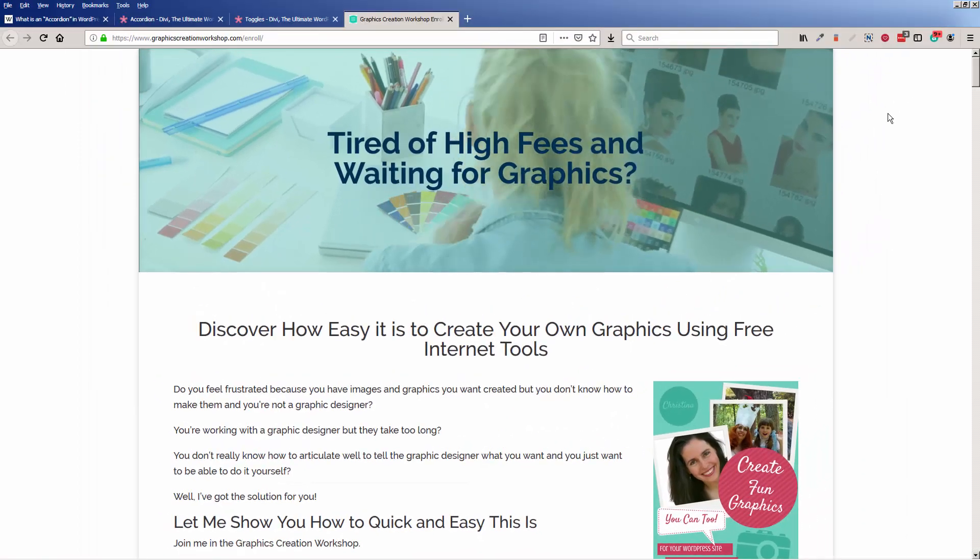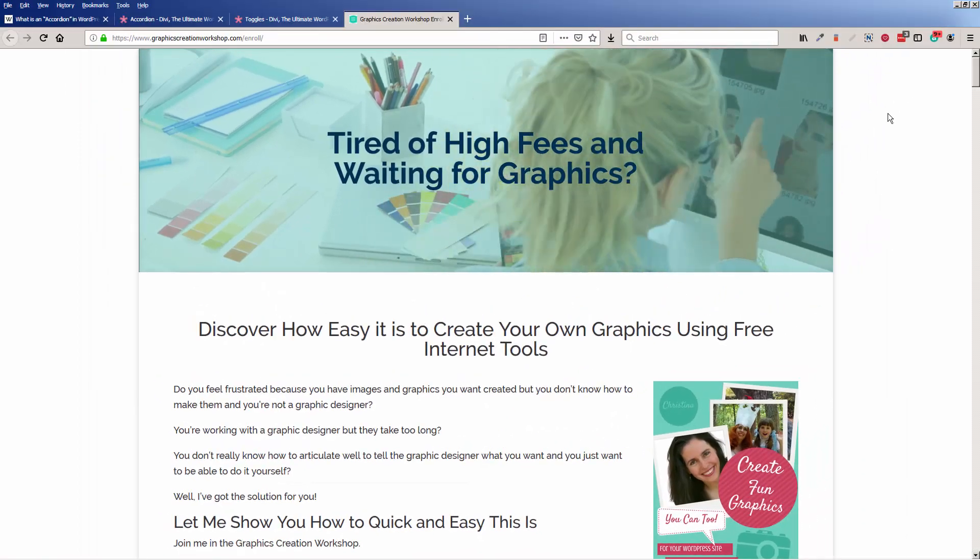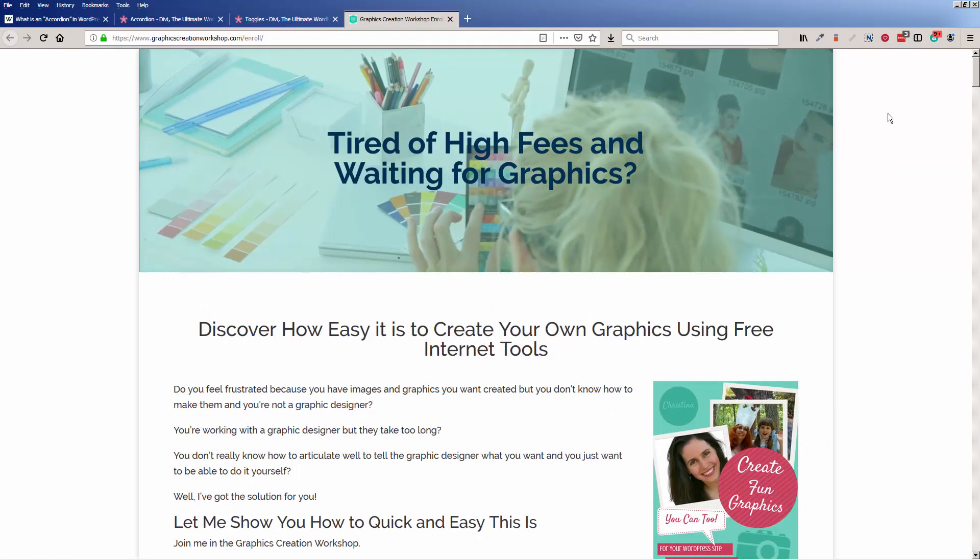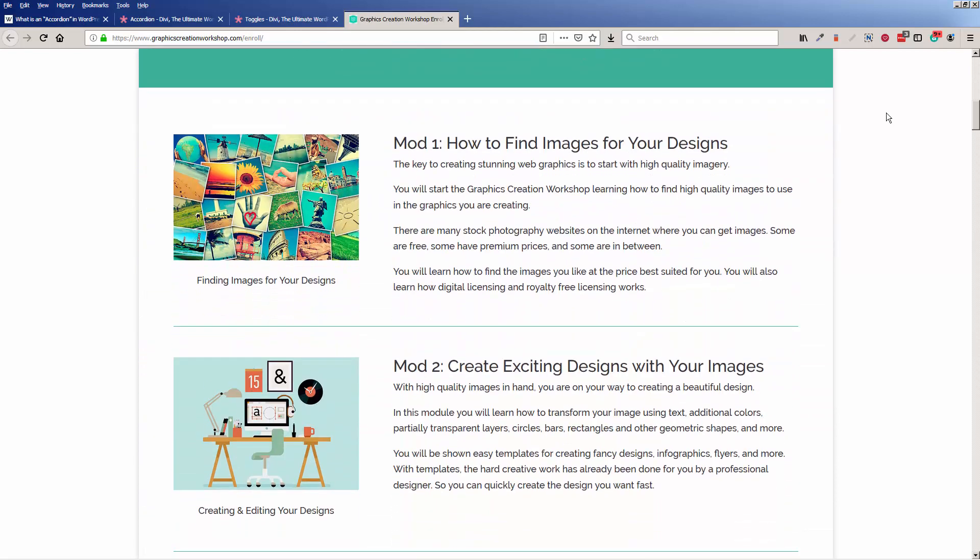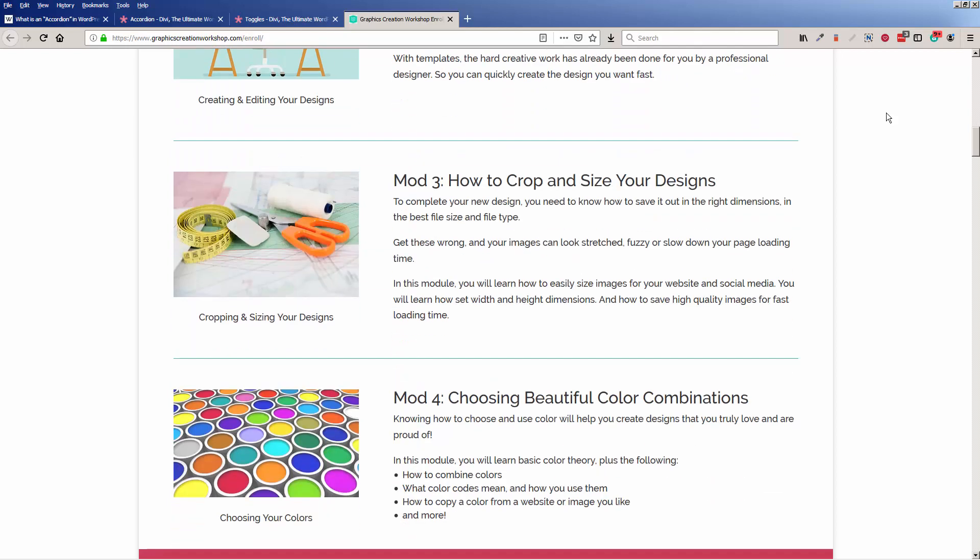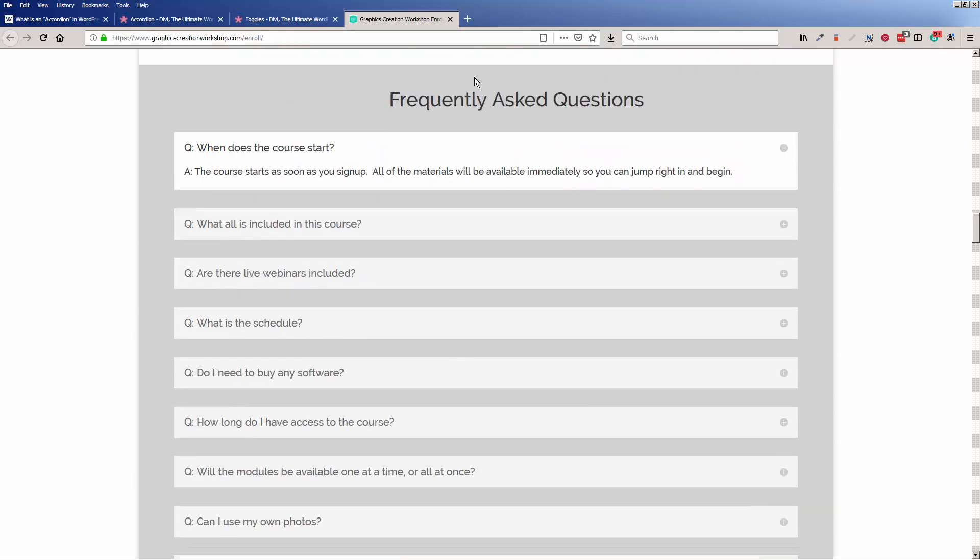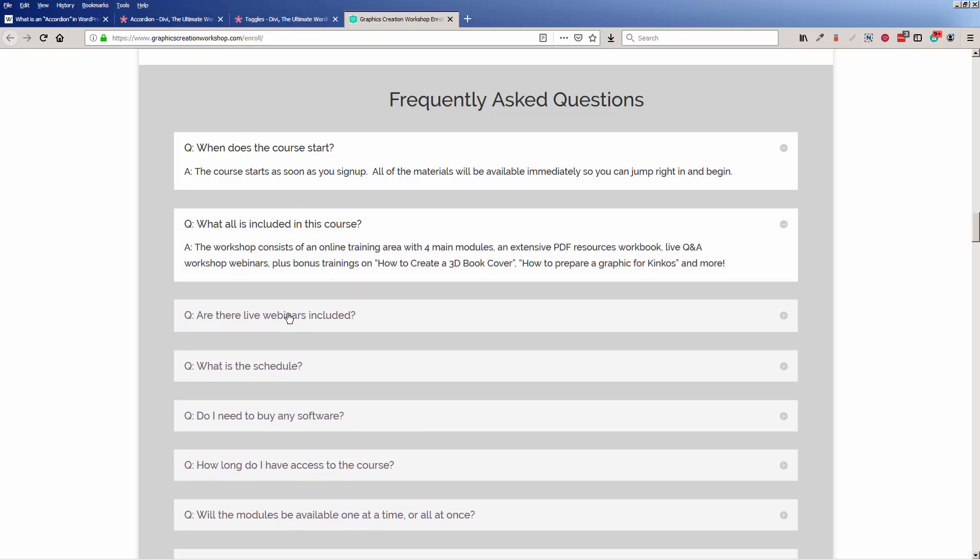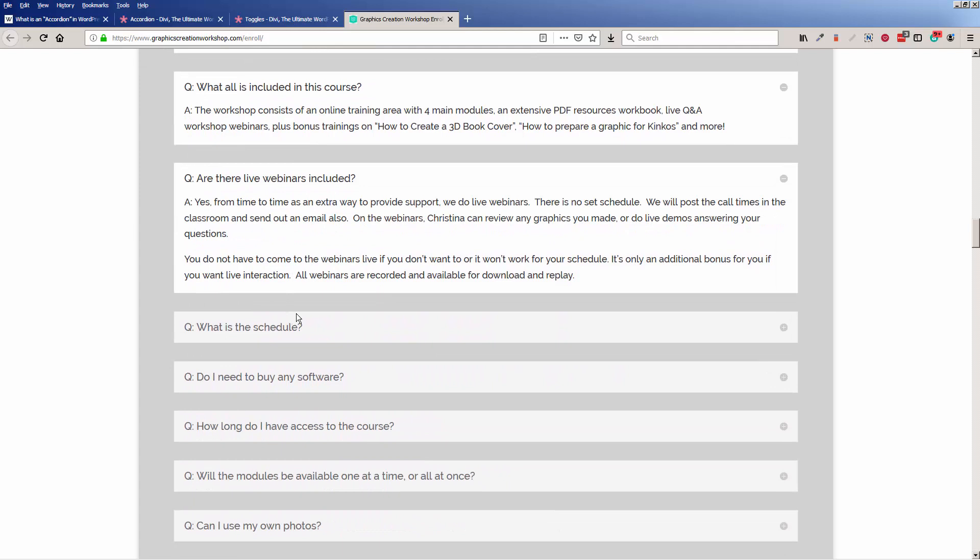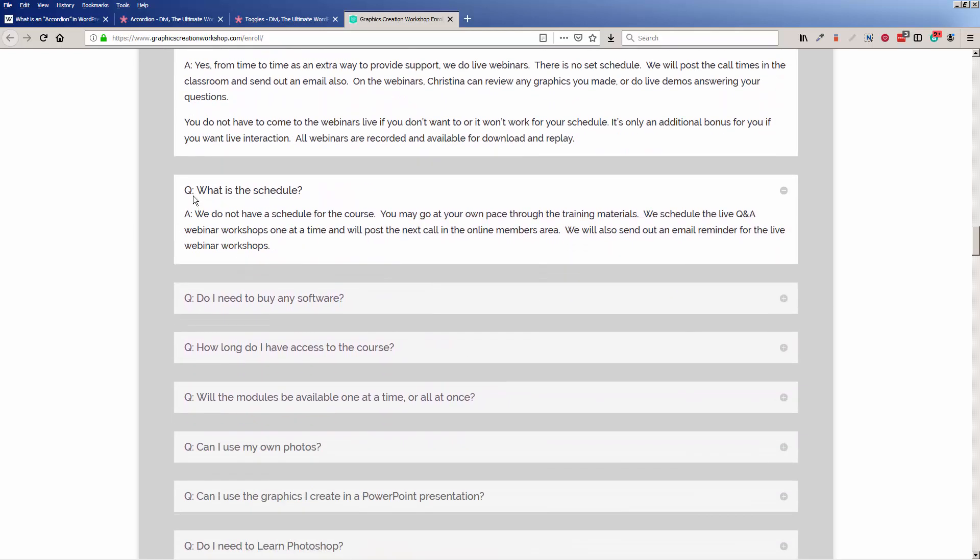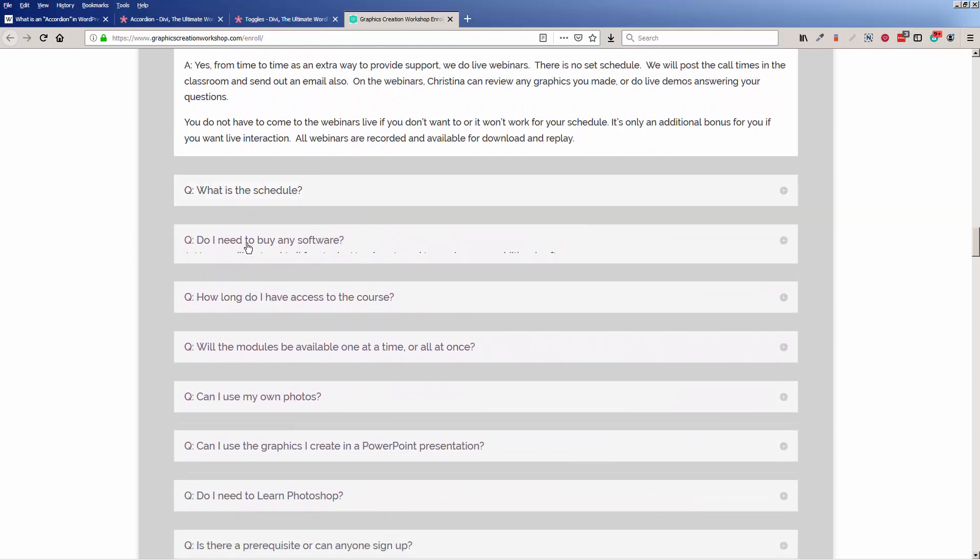I'm using this on my enrollment page for my Graphics Creation Workshop course. This course, by the way, teaches you how to create your own graphics without needing a graphic designer. When you scroll down, I have an FAQ section. You can see the first one is open, and then you can click and it opens up all the other FAQ sections. You can click on the title or on the little plus sign, and then you can click to close it.